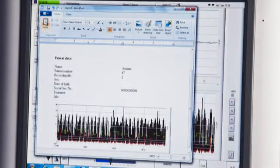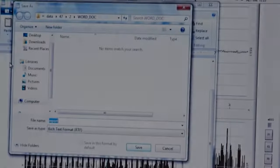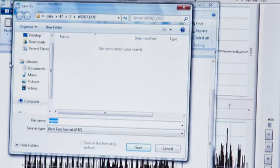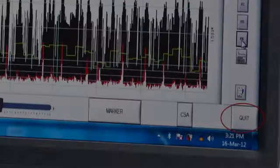You can then save the document directly to the network, send it to a printer, or save it on the computer hard drive to be reviewed later. Click save to save in the desired location.